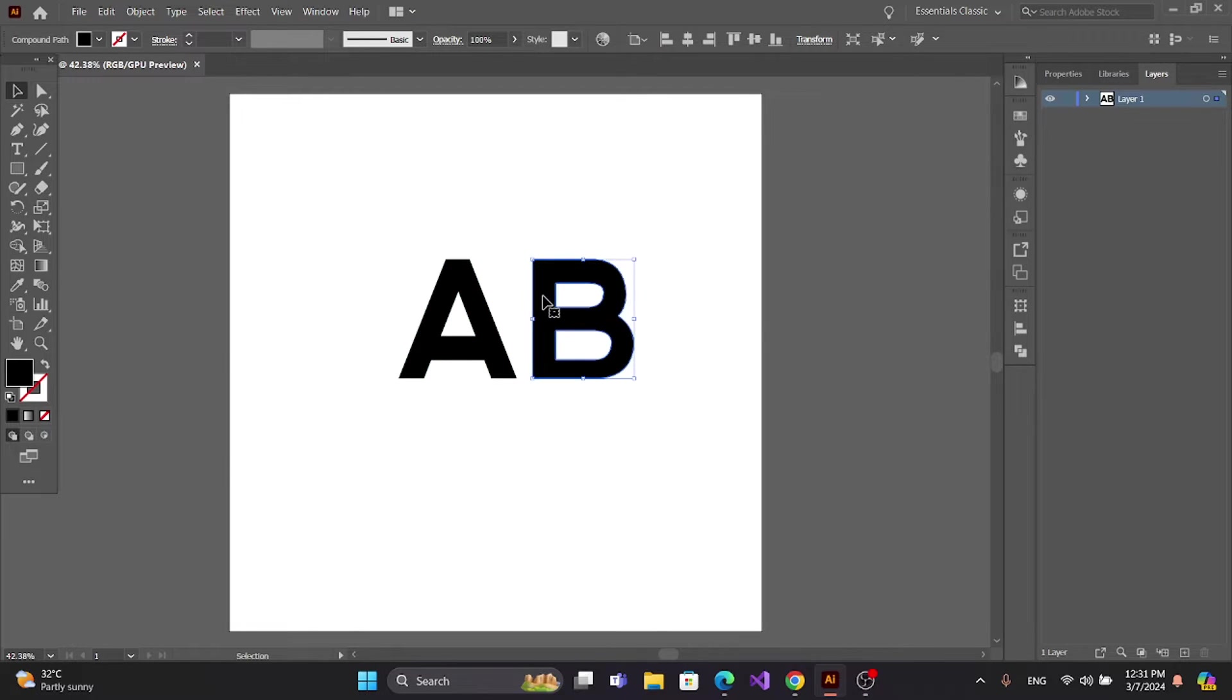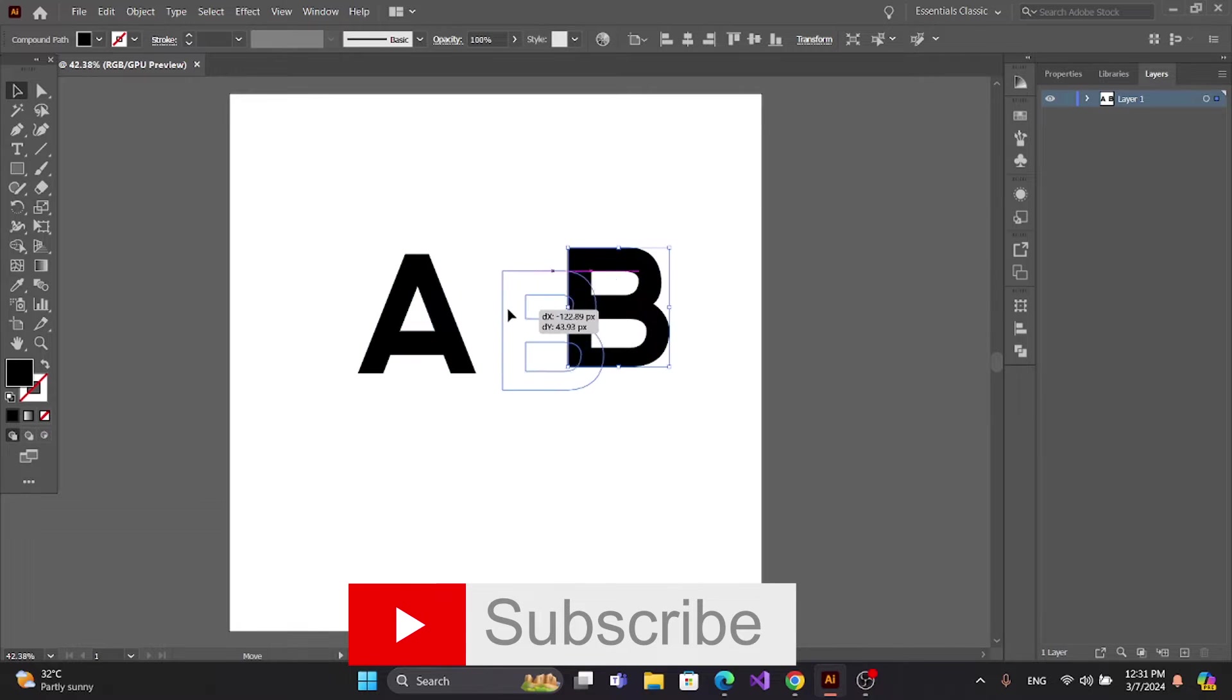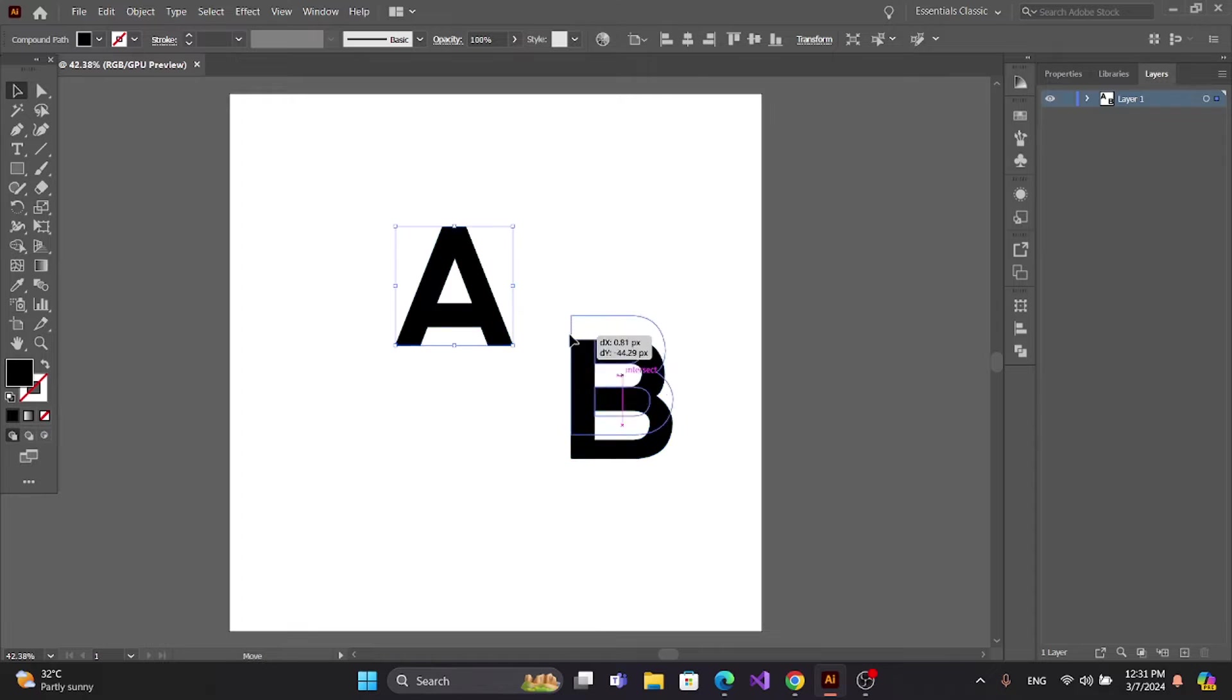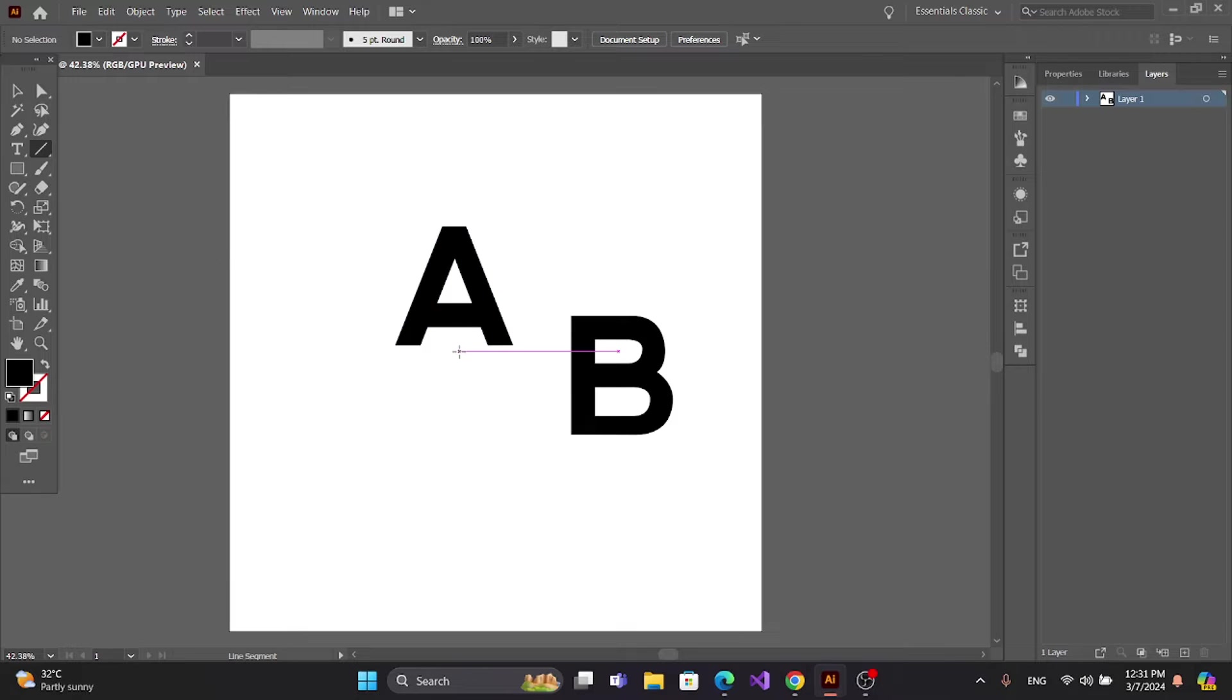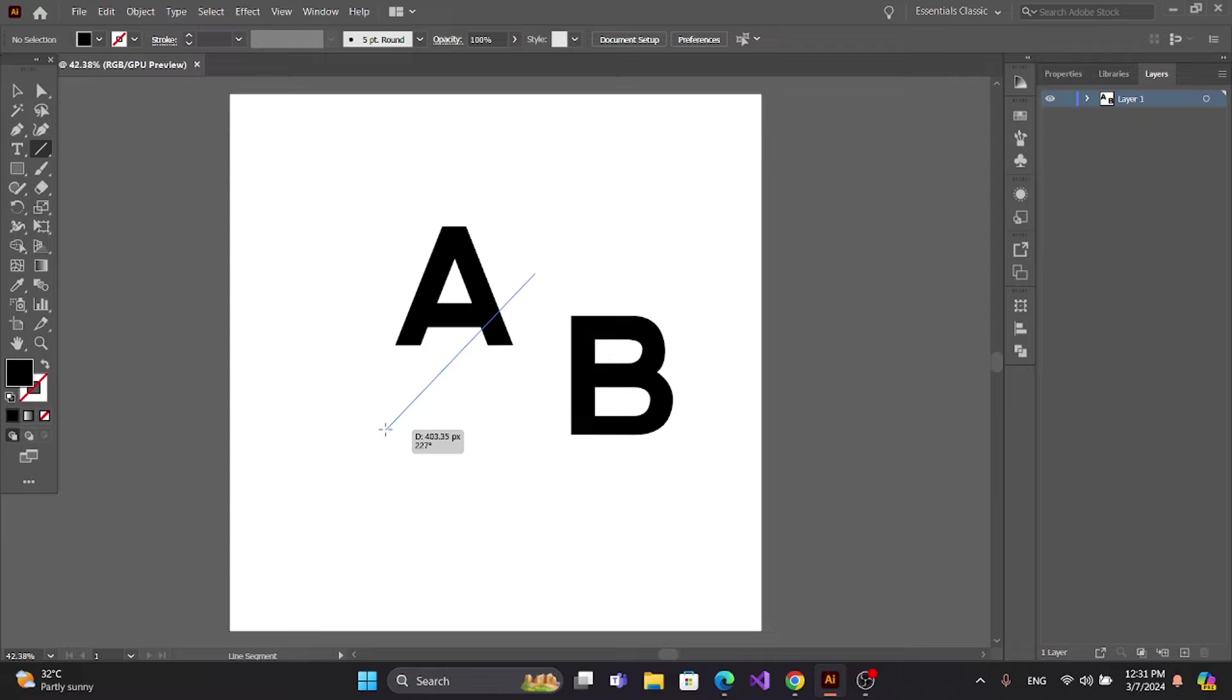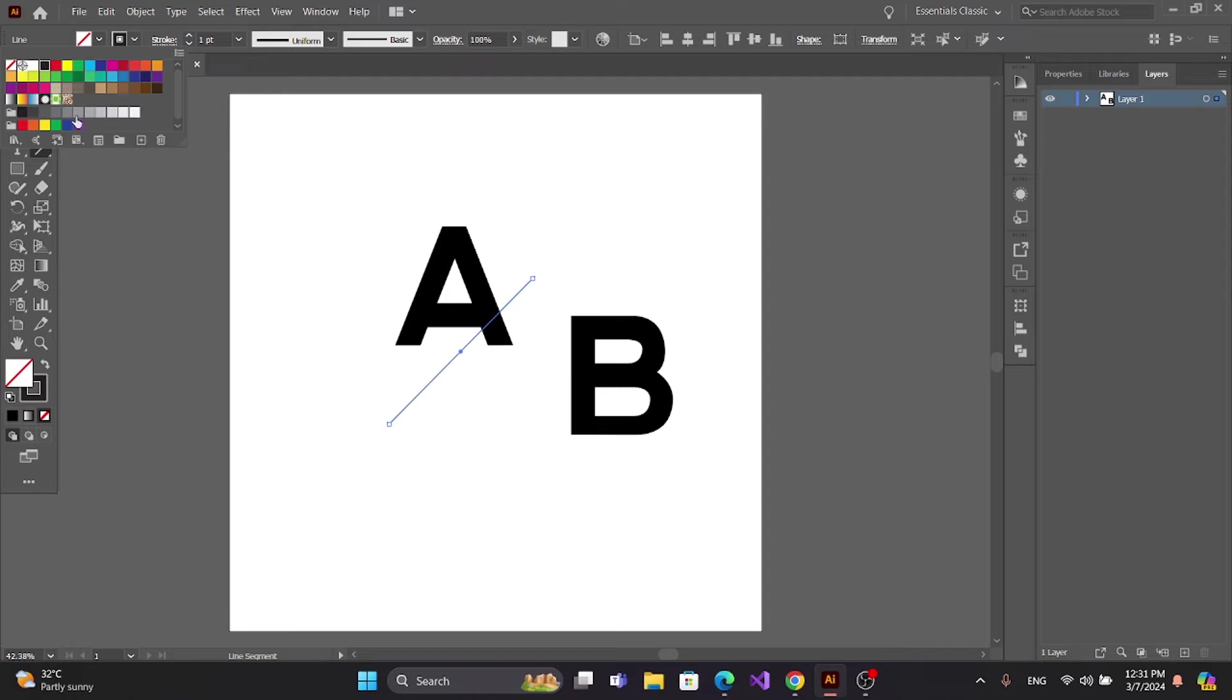Now you can move each text. Get the line tool and press Alt to make a line, and change the stroke.